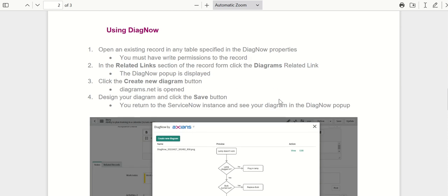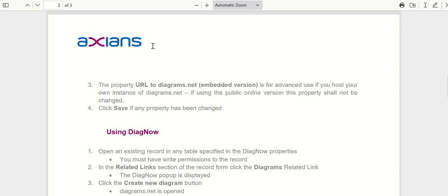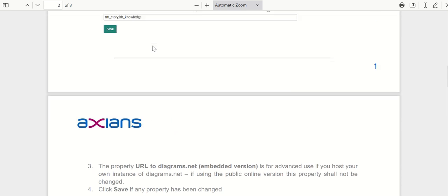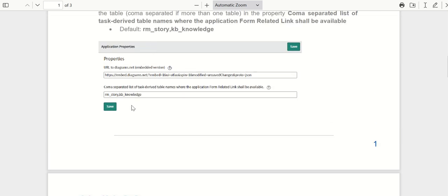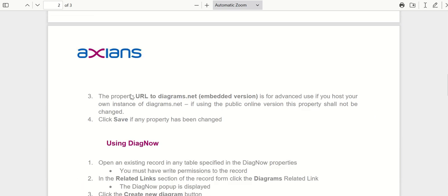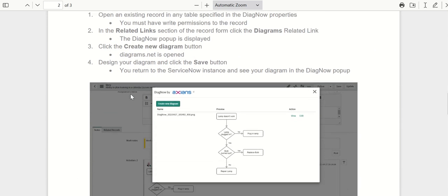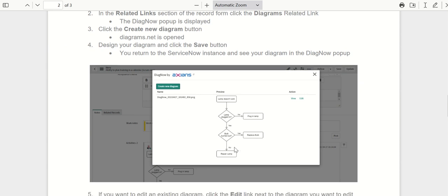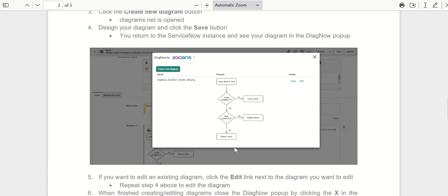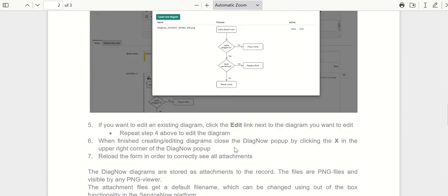In terms of how you can use this functionality, it is available as a related link on the records that you have configured in this property. For example, if you have configured knowledge, then it will be available as a related link on knowledge. There you'll have this button called diagrams. When you click on that, it opens up a UI where you have an option to create new diagram or view the existing diagram and edit it.